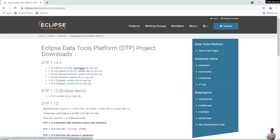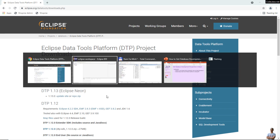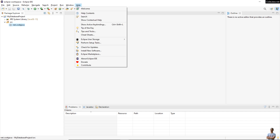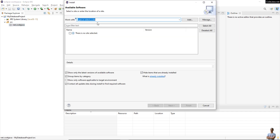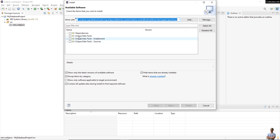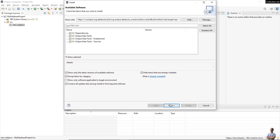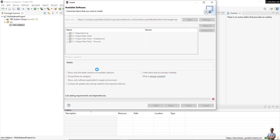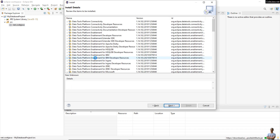Right-click the update site link of the latest version of DTP and copy the link address. Then switch to Eclipse IDE, click Help > Install New Software, and paste the link there and hit Enter.